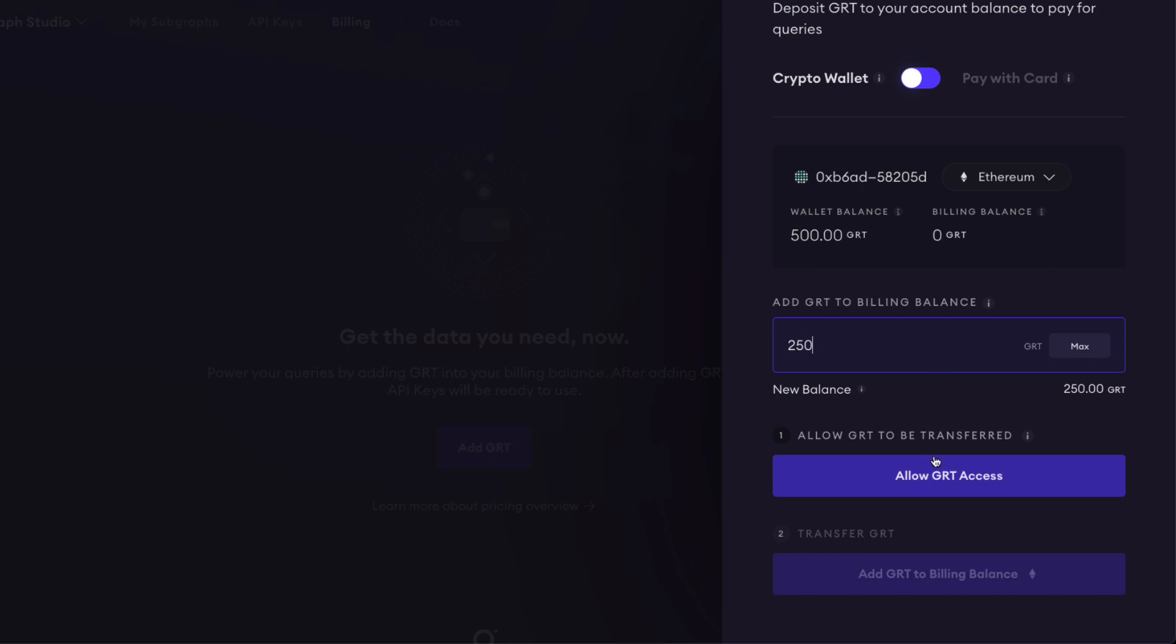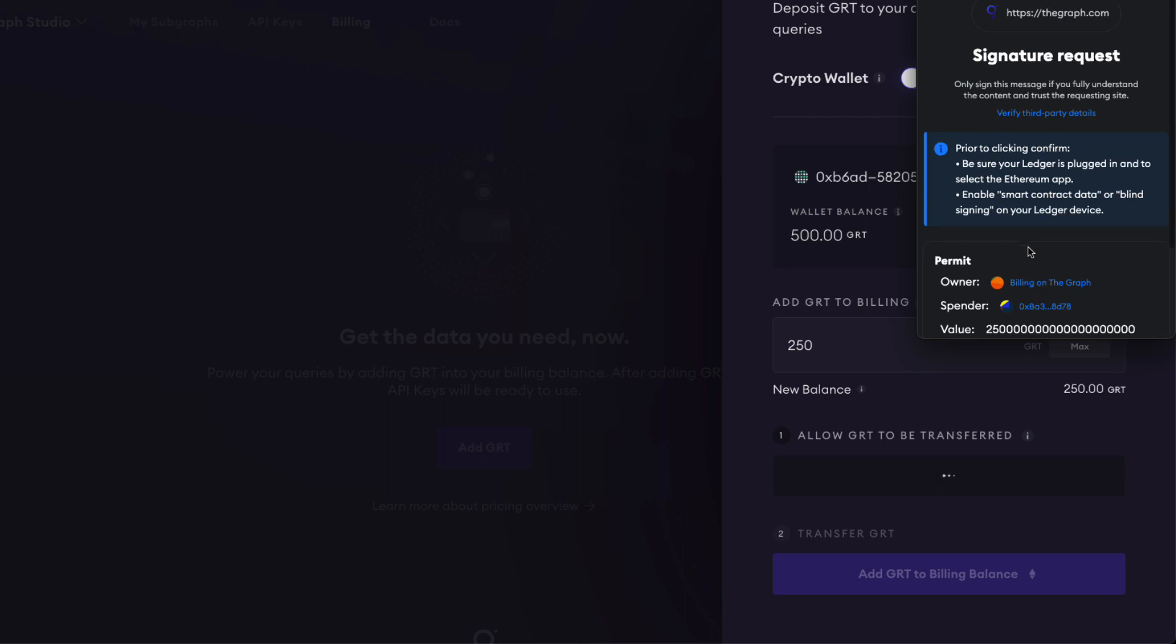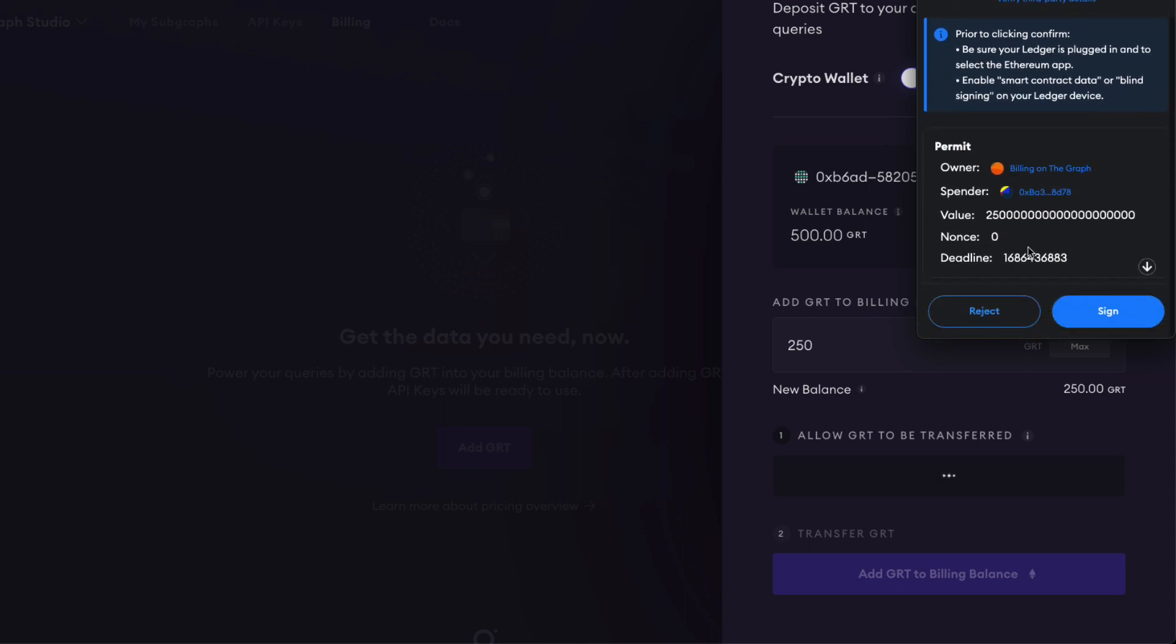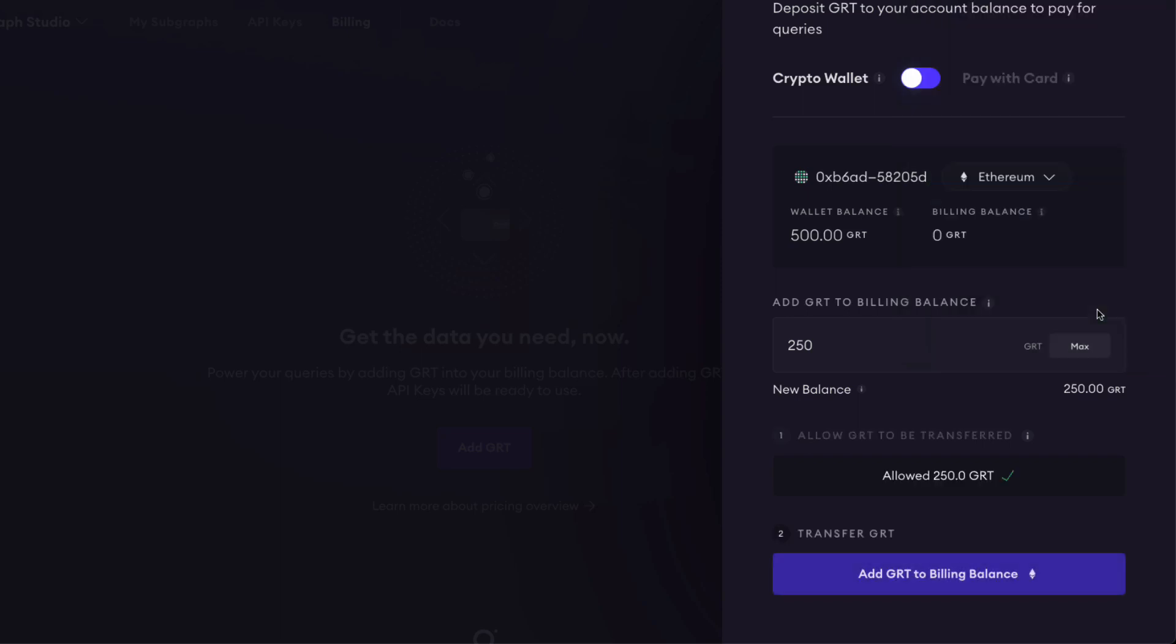This will be automatically bridged. Let's allow GRT access first. There we go. I'll go down on my ledger device, sign it. And as I was saying, this GRT will be auto-bridged on the backend, which goes from Ethereum to Arbitrum to take advantage of L2 scalability on Arbitrum, which is really cool. So let's add this GRT to the billing balance.